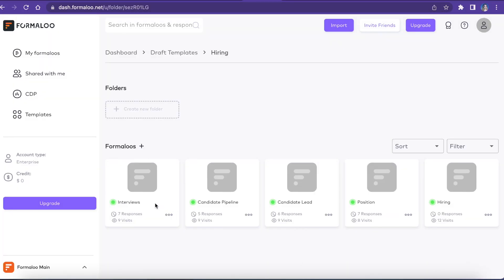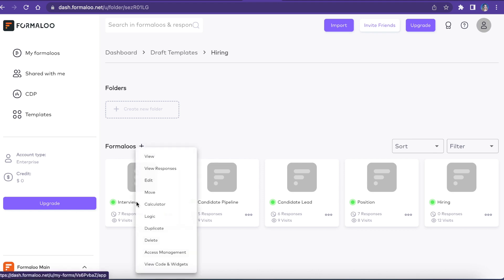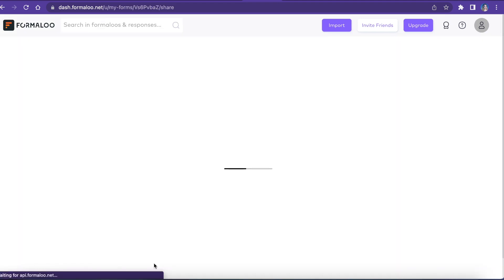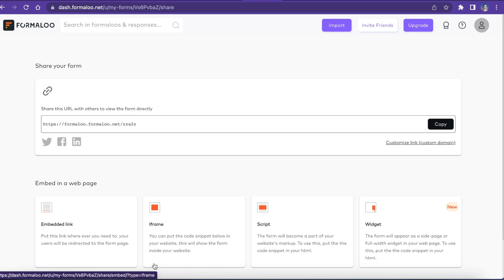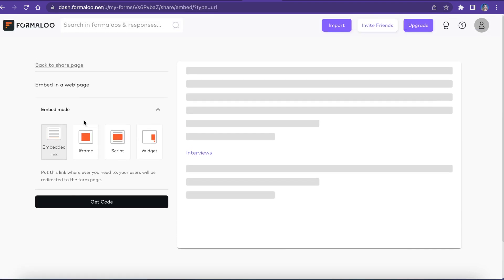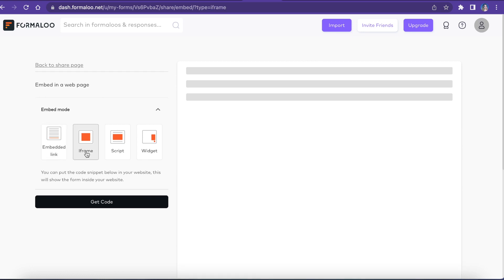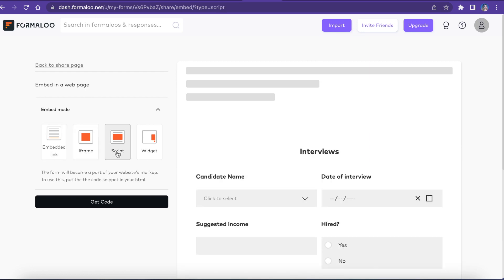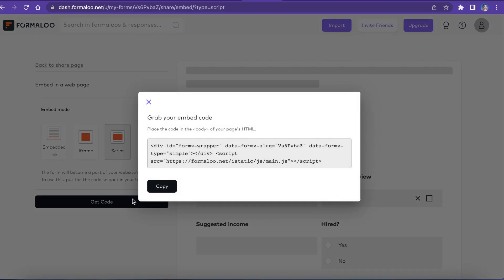To embed your form on your website, right-click on your Formaloos and select View Code and Widgets. There you have different embedding options like iframe, script, and widget. Select one and click on the Get Code button. Then paste it on your website to embed the form there.